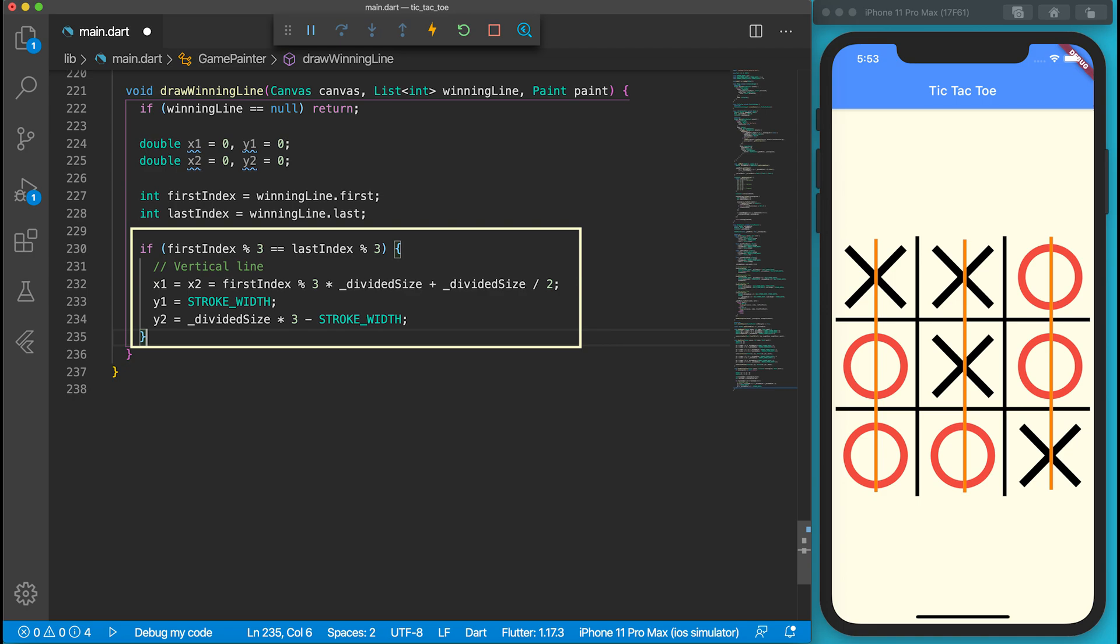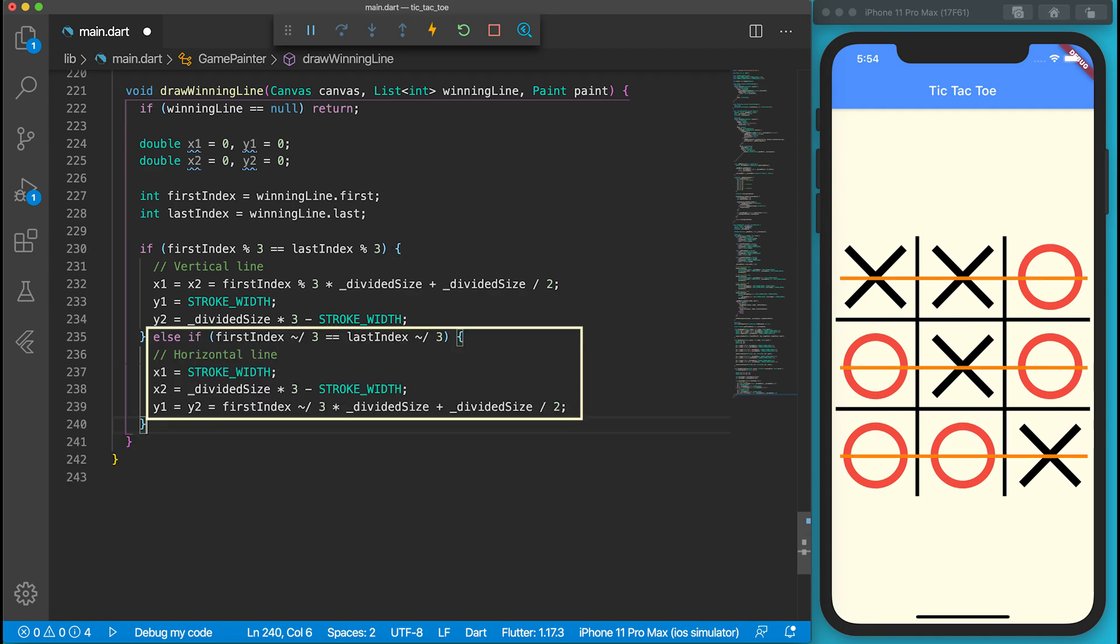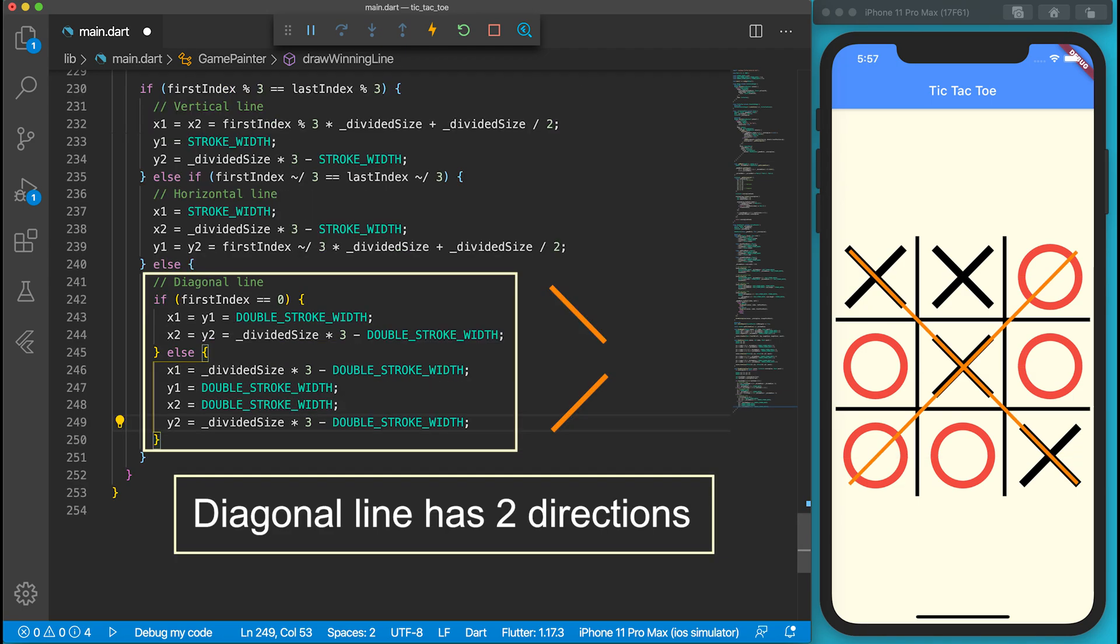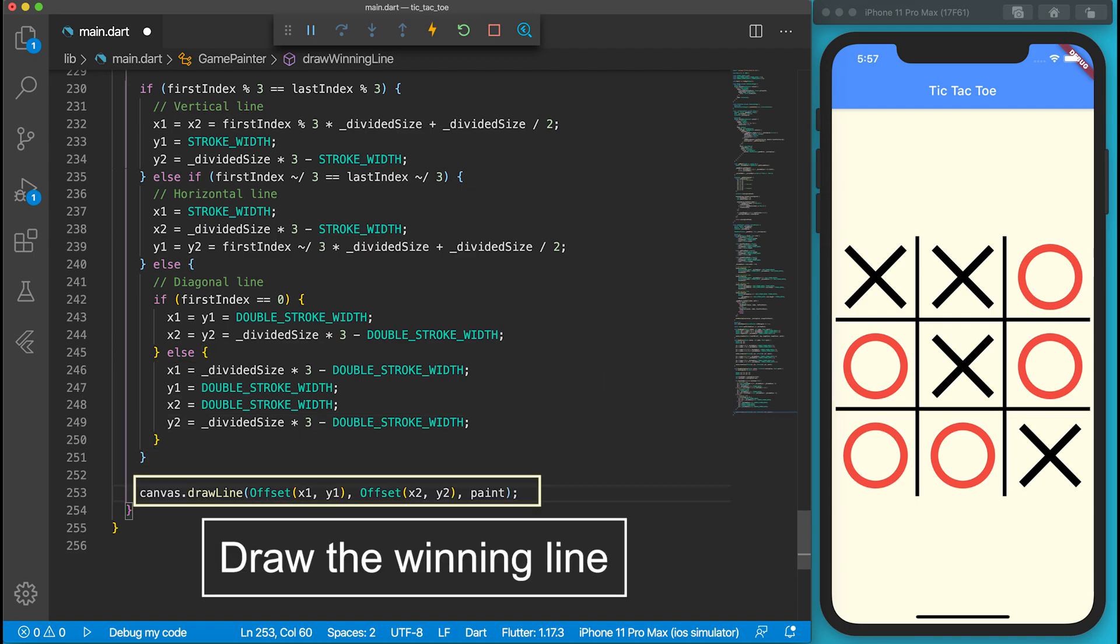Then the game draws one of the vertical winning lines based on the first and last index. We do the same for the horizontal winning lines. The diagonals are a bit more complicated because the drawing methods are different. Finally, we call the drawLine function.